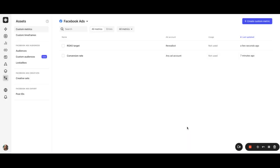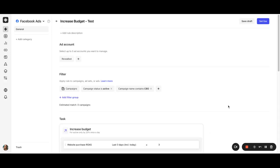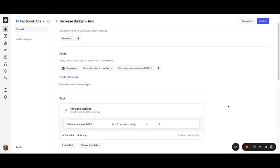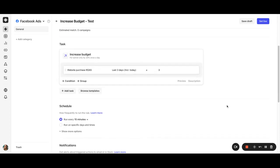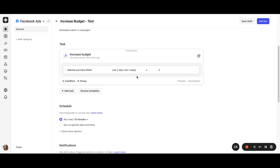So that's it. Let's modify one of our rules to use our new ROAS target custom metric. In our increased budget rule, I'm going to change the first condition from website purchase ROAS greater than or equal to 3, to website purchase ROAS greater than or equal to a ROAS target custom metric.